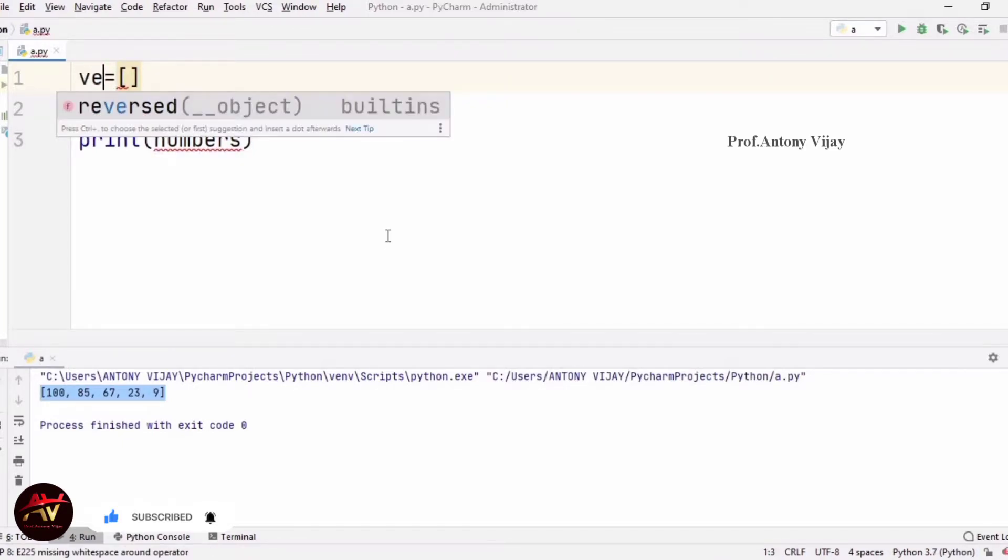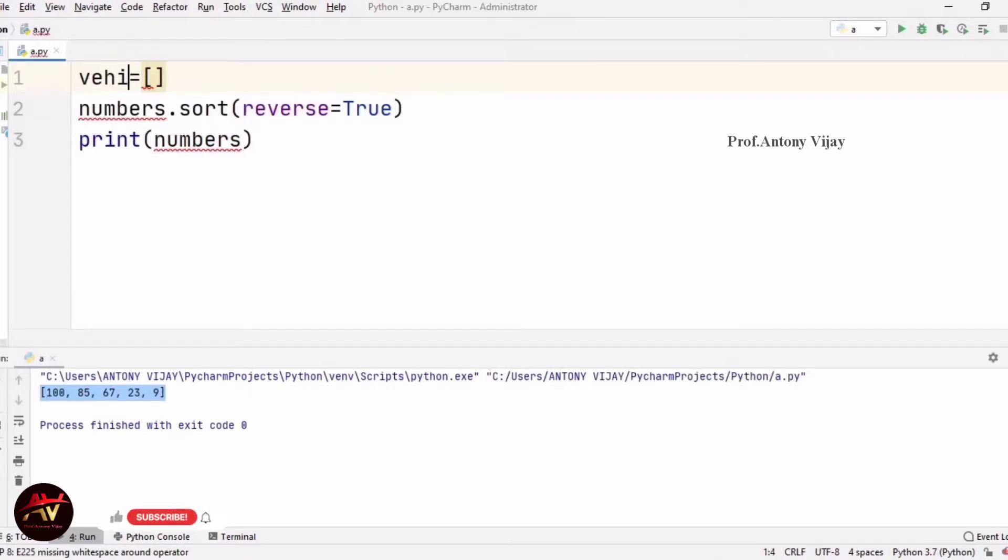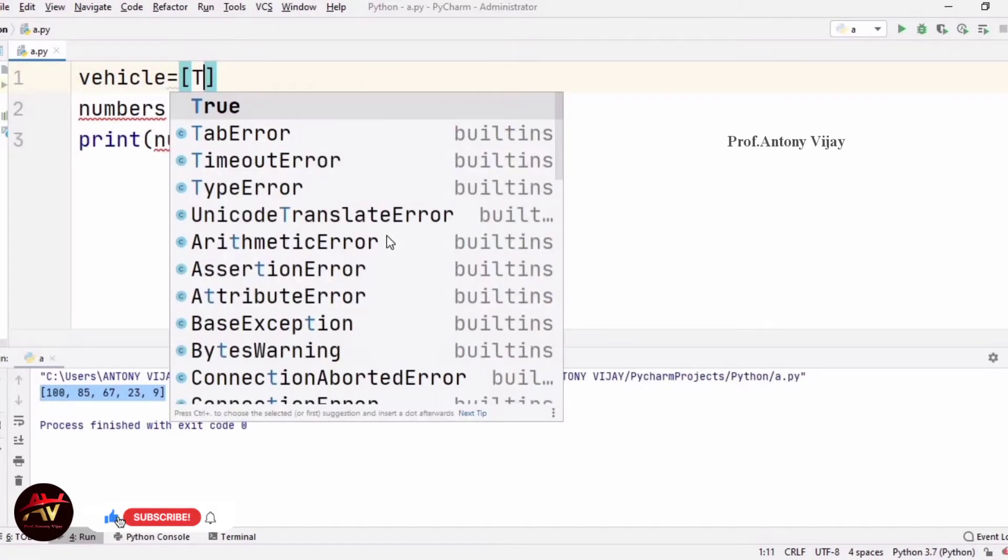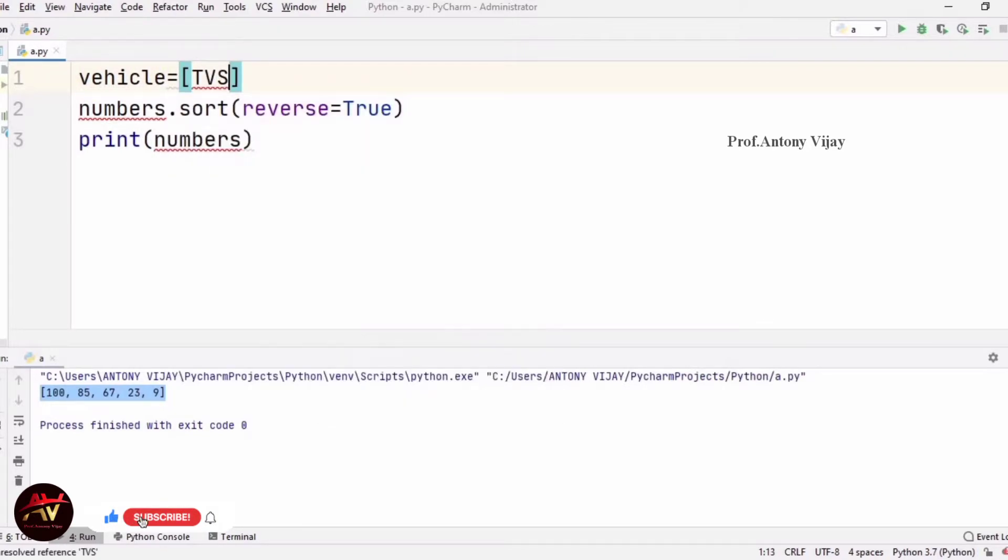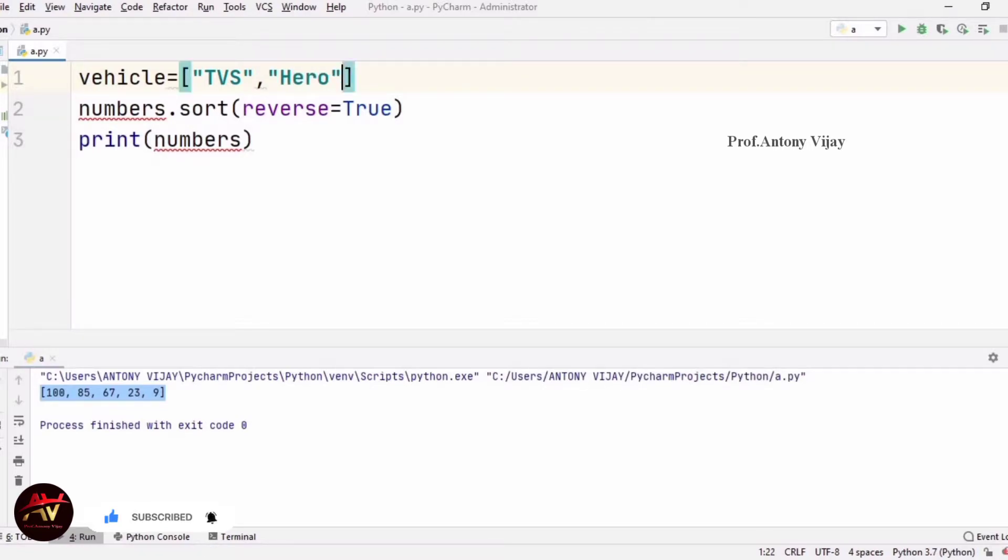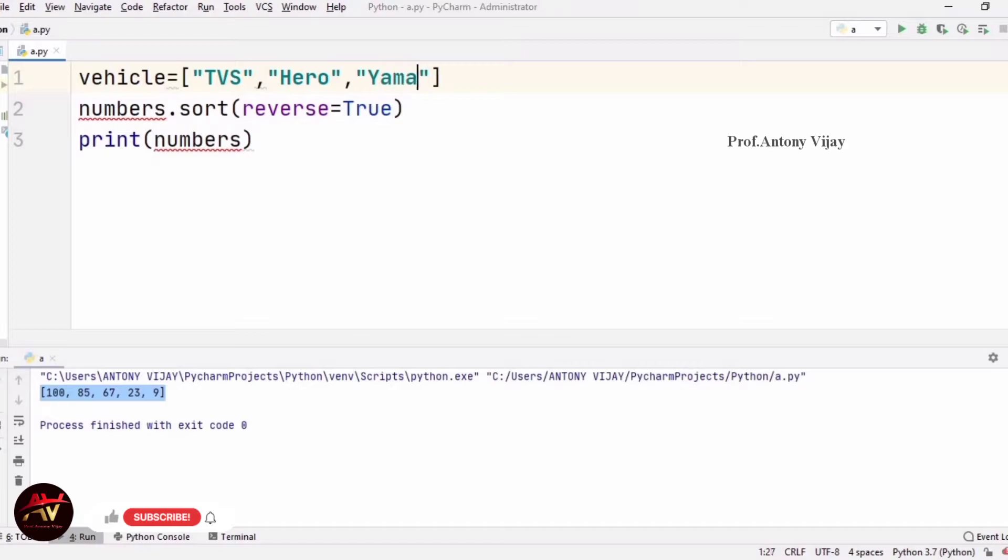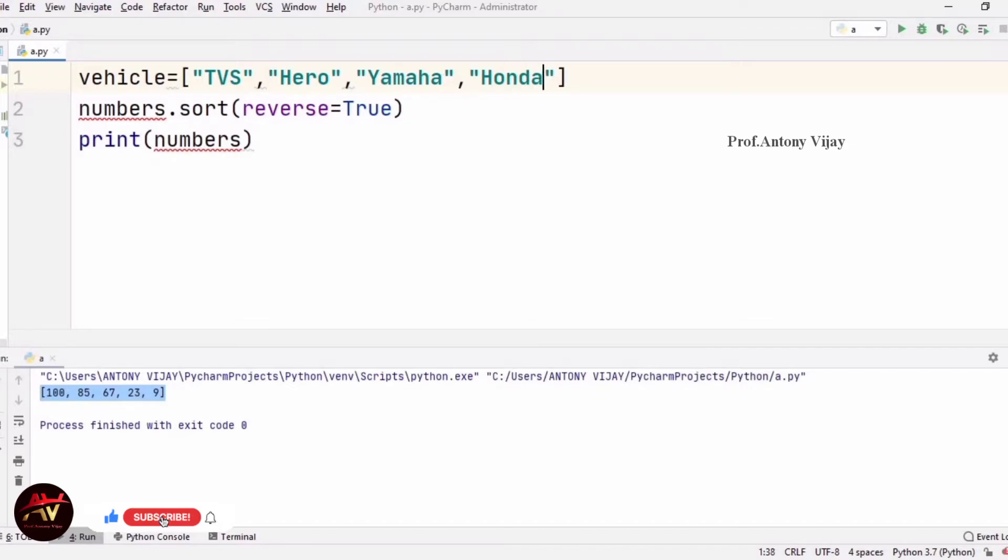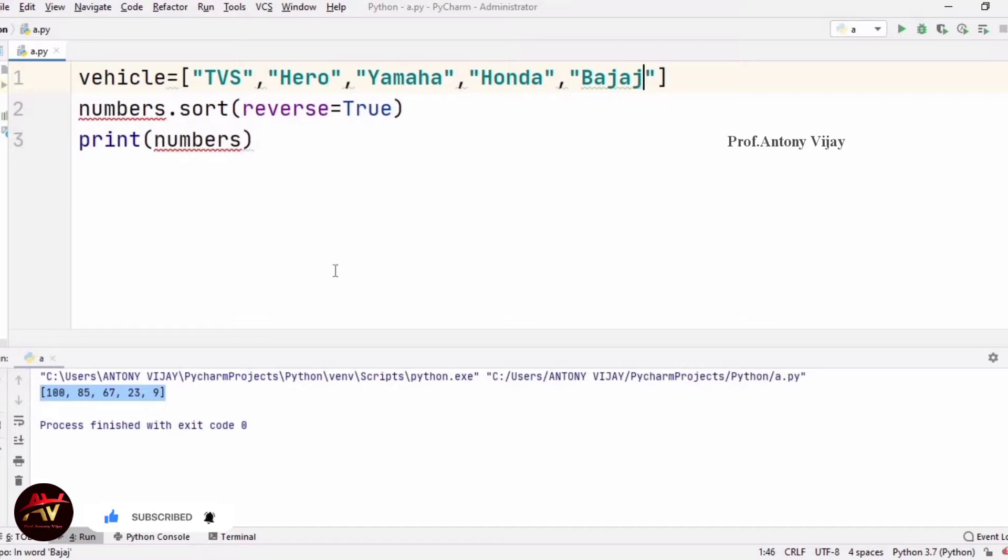I am doing the name. TVS, Hero, Yamaha, Honda, Bajaj. We will change the name to vehicles.